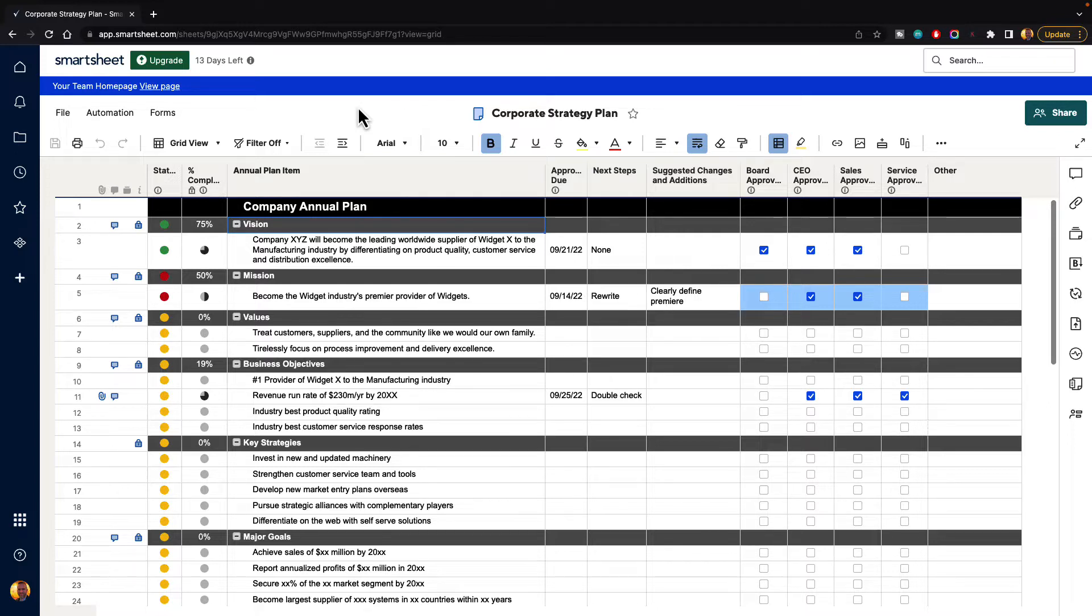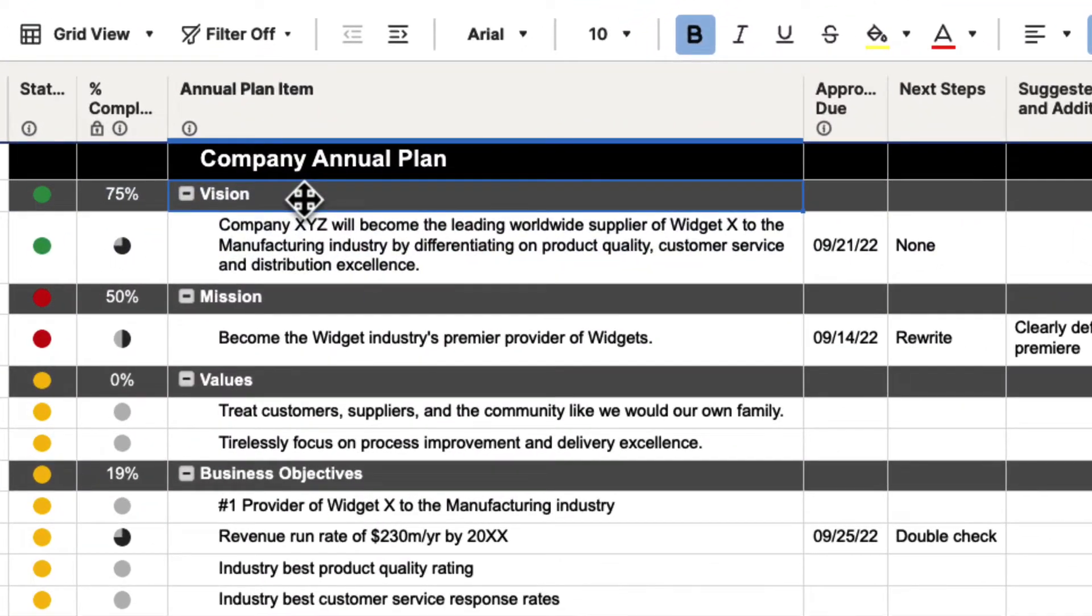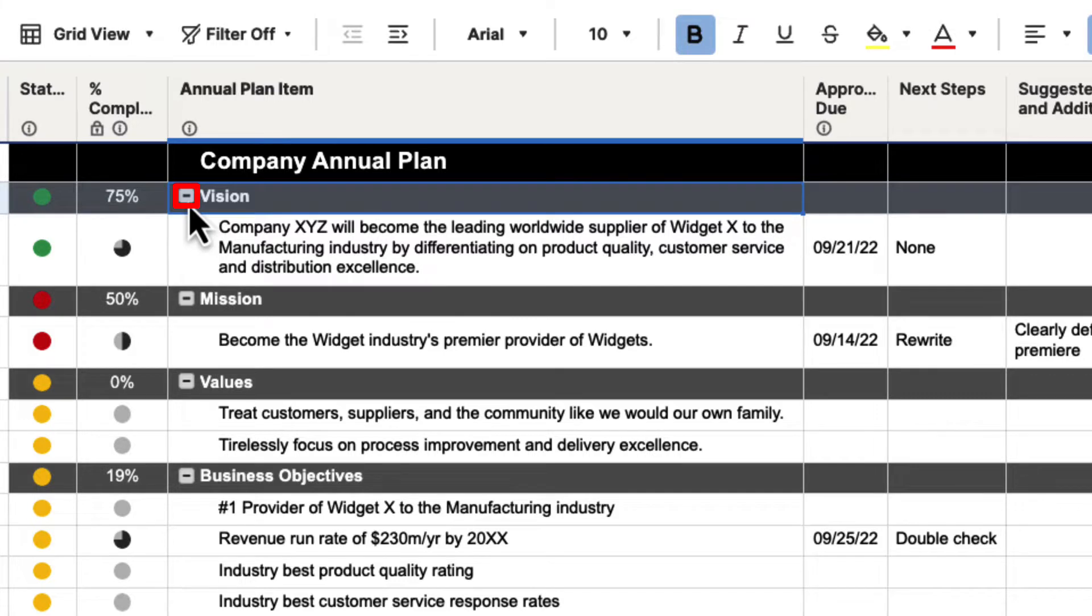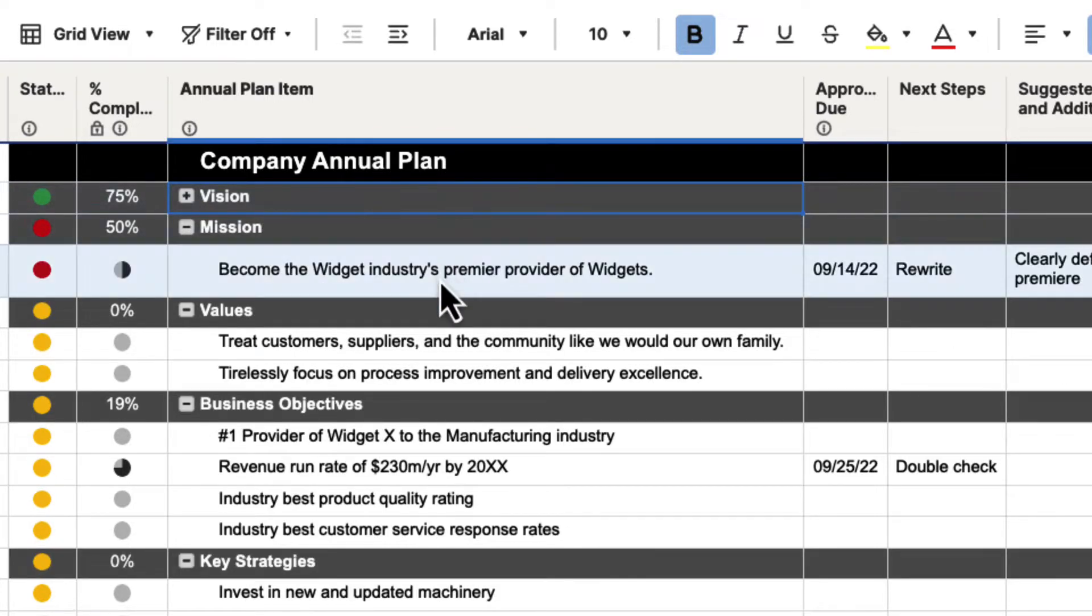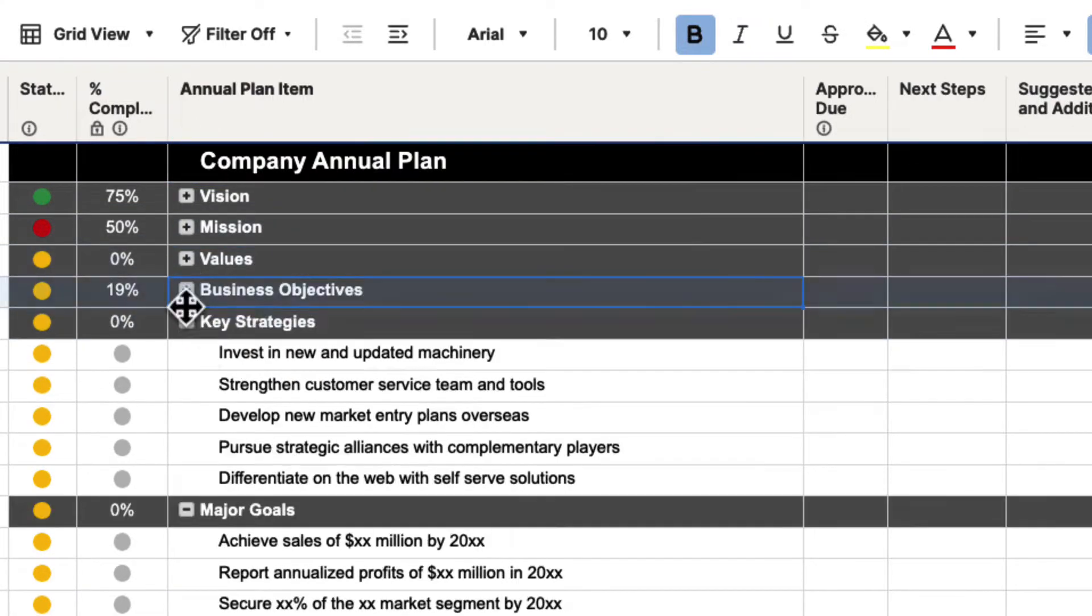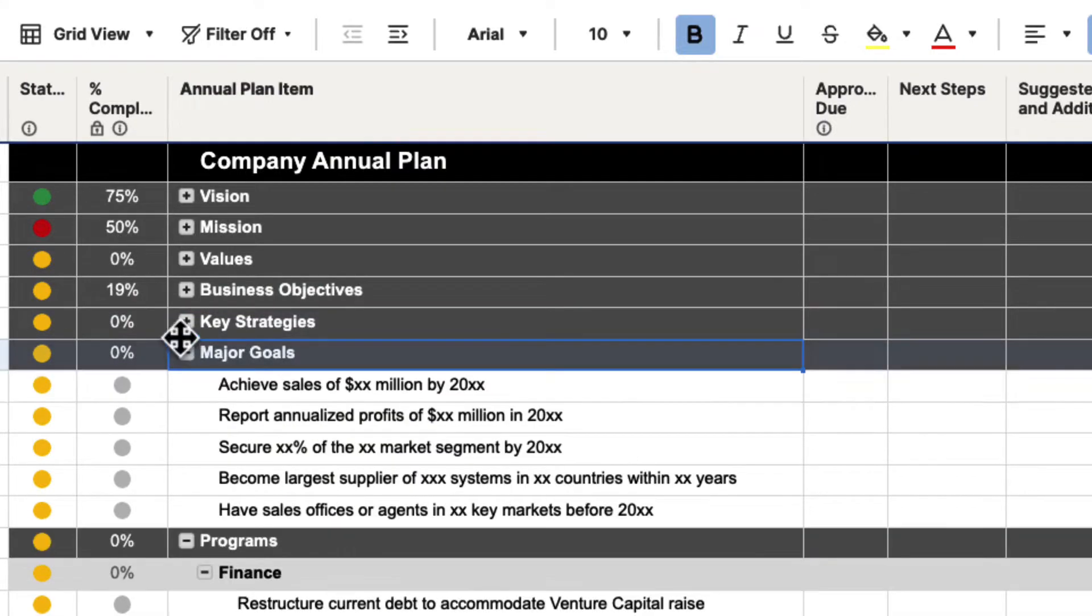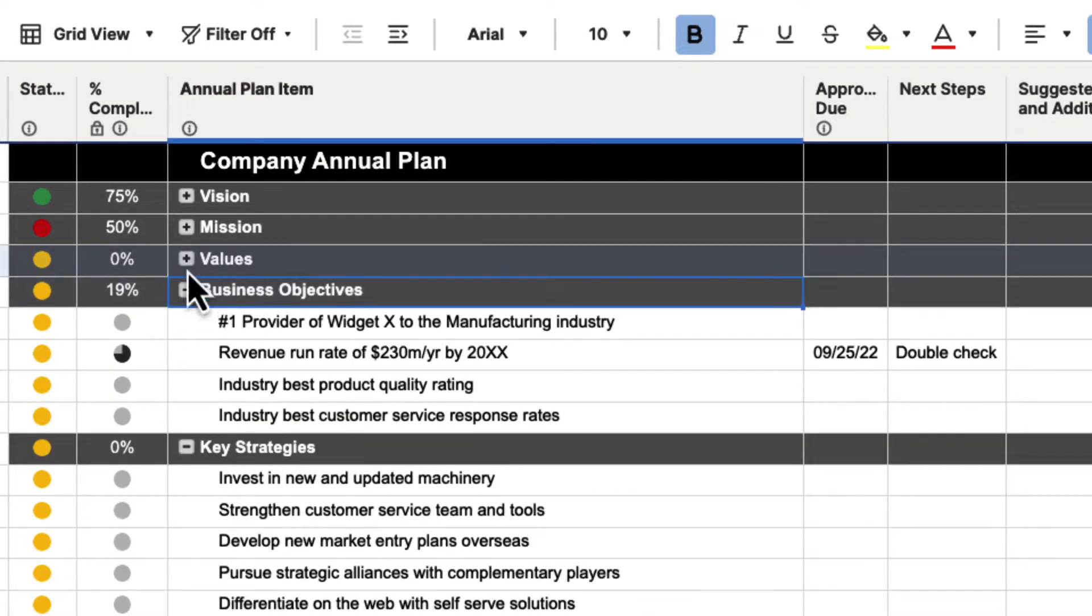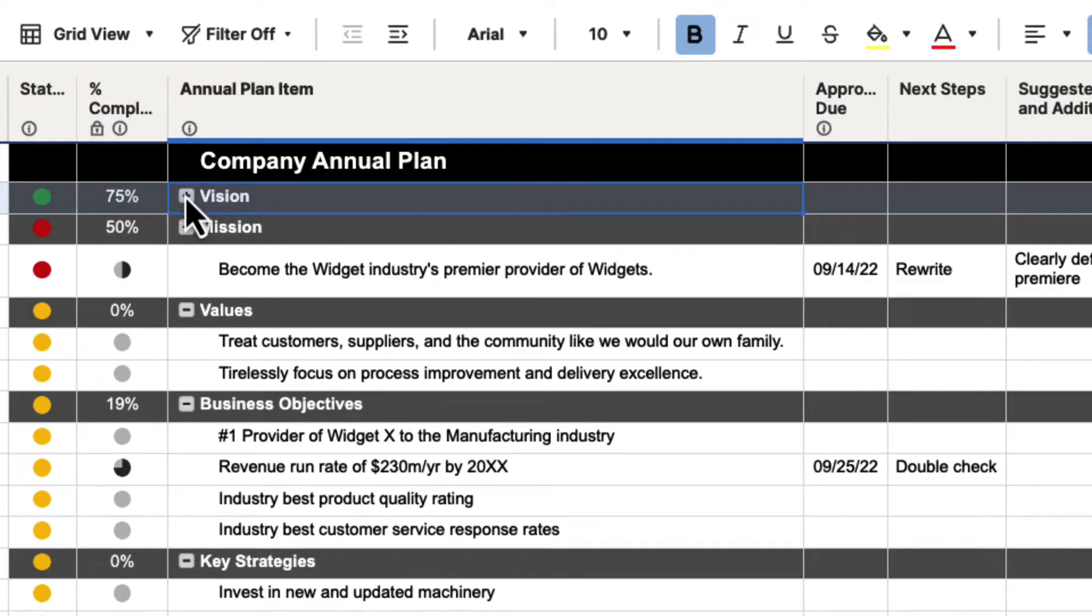So the first one is hierarchy. If you take a look at this cell here that says vision, you'll see that there's a minus sign next to it. And if I click on that minus sign, it's actually going to collapse this cell and the row that was beneath it. You can see if I click on any of these minus signs, it's actually collapsing these rows. And this is one way that you can hide and unhide rows inside of Smartsheet.